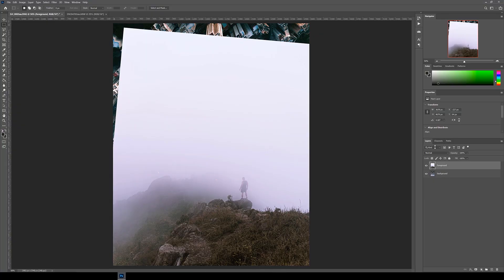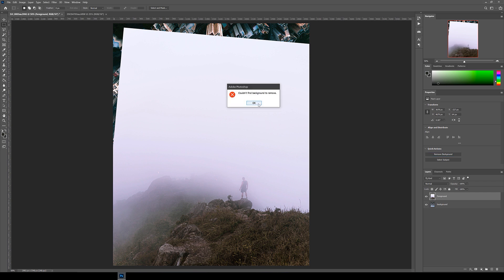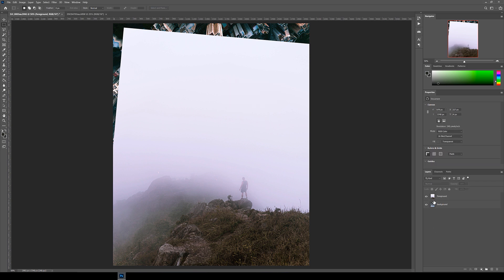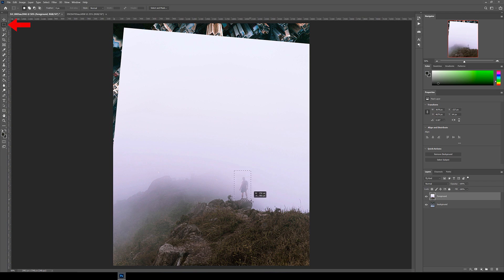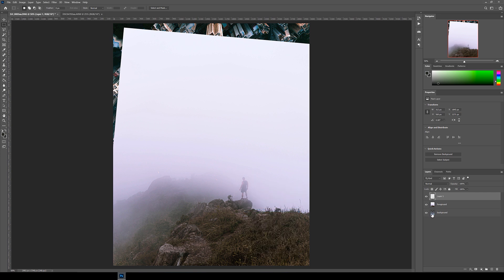Here I'm going to select the subject so we can isolate him and control his look and tone separately. The first thing I'll try is this new 'Remove Background' button in the properties panel — if your background is clean and simple, this button should work fine. But since the image is quite foggy and the subject is not well defined, it's giving me an error. So what I'm going to do is separate the subject from the foreground layer. Click the rectangular marquee tool, draw a box around the person, then right click and click 'Layer via Copy'.